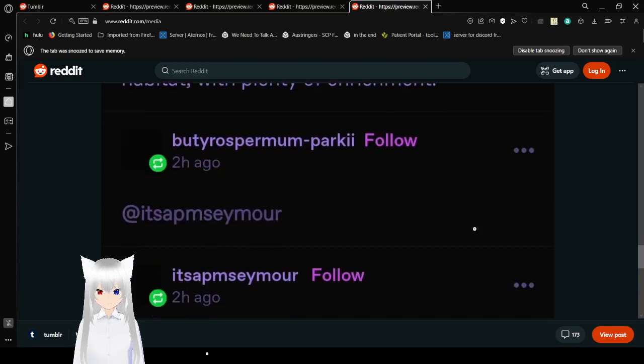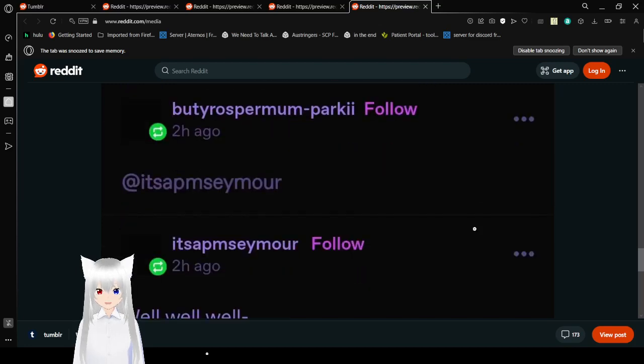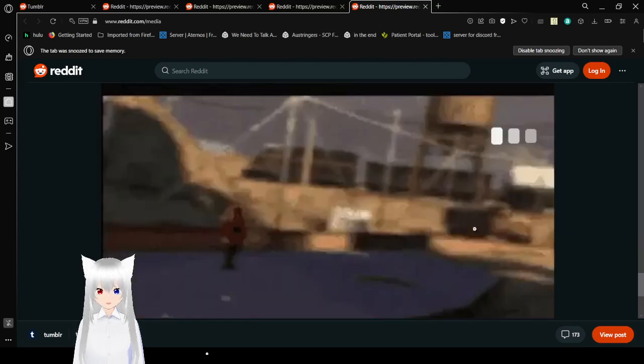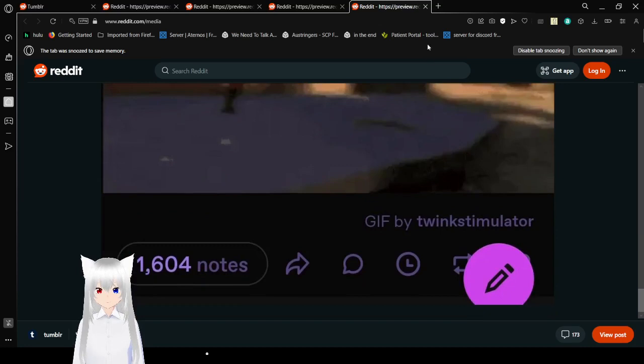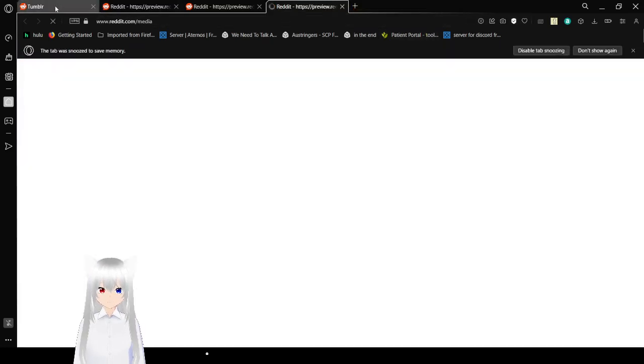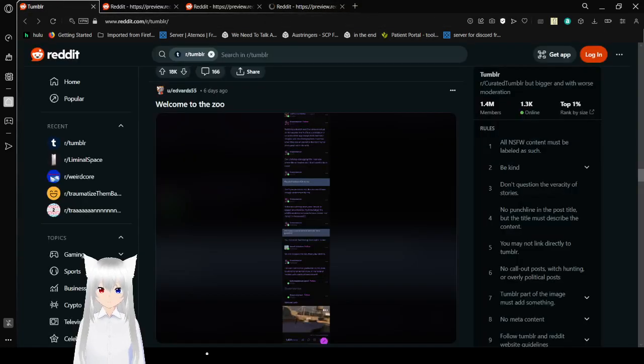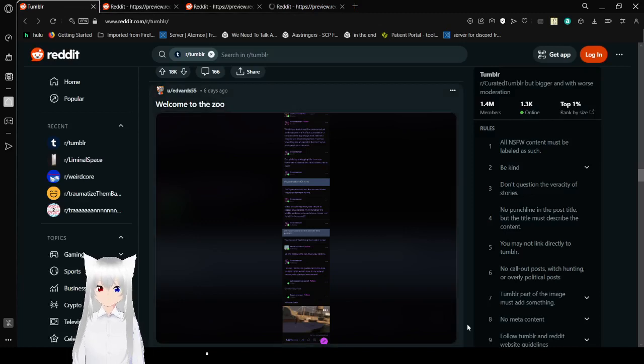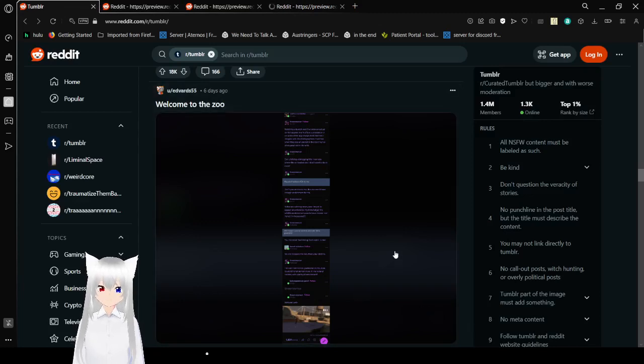Yeah? It's a PM Seymour. Well, well, well. You were- You were done as soon as I had- The YouTuber that makes a lot of Tumblr content.